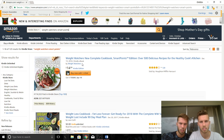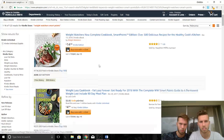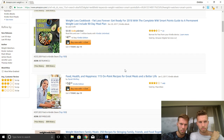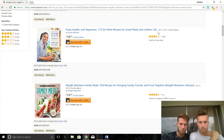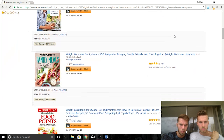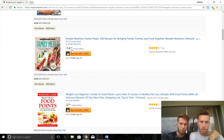The first result is an official Weight Watchers book — a book by Oprah that costs $17. Let's try Weight Watchers Freestyle instead.